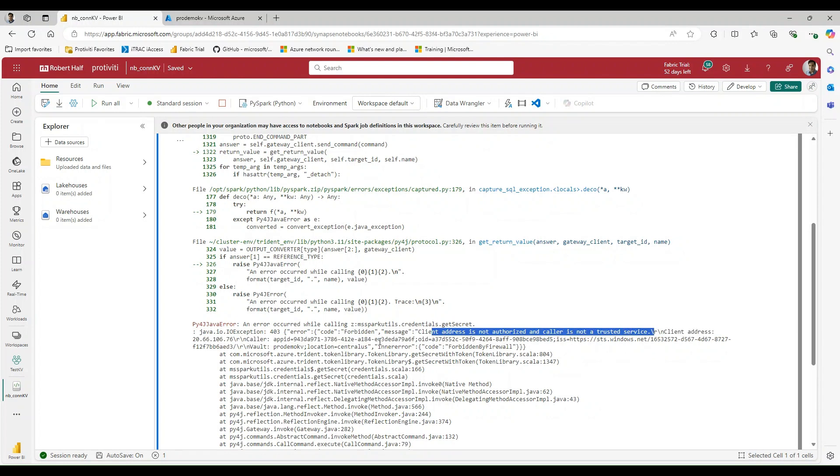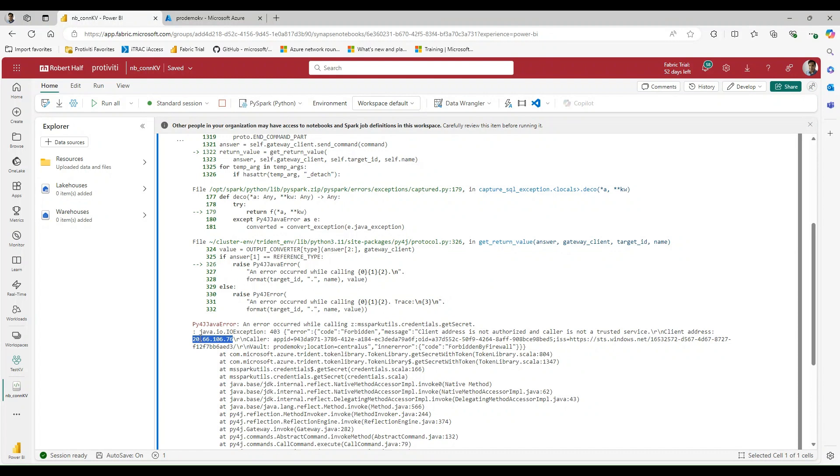You're going to see that the client address is not authorized, and caller is not a trusted service. And then it goes ahead and gives the IP address that I would need to whitelist in order for this call to be successful. But because we are working within Fabric, I'm sure that this IP address is constantly changing. So that's probably not going to be a good solution.